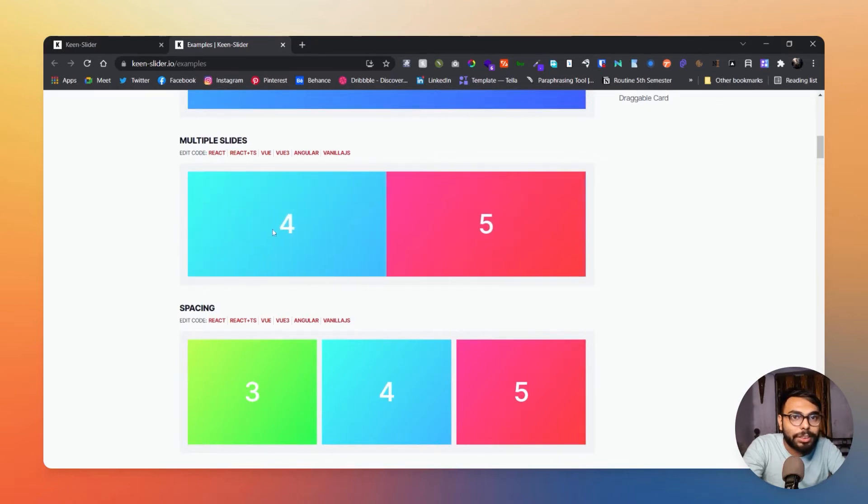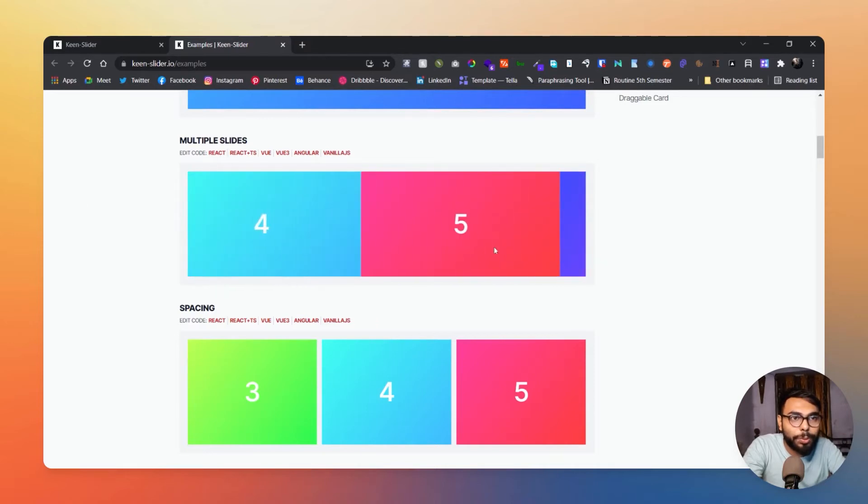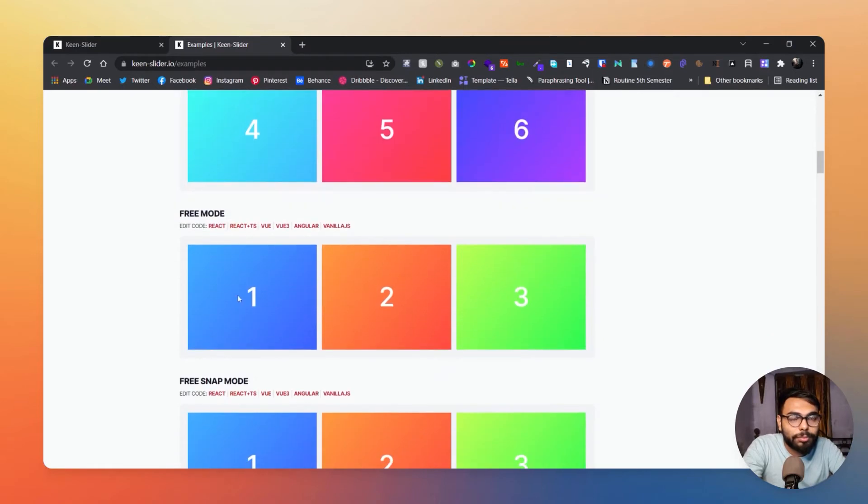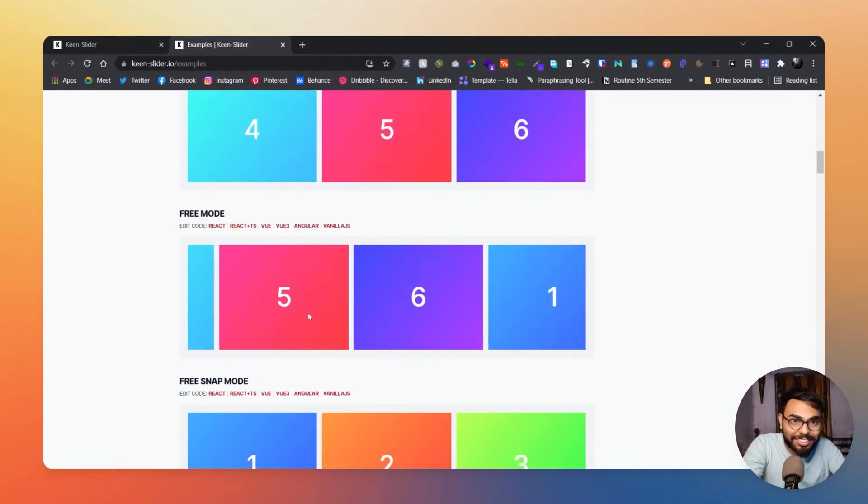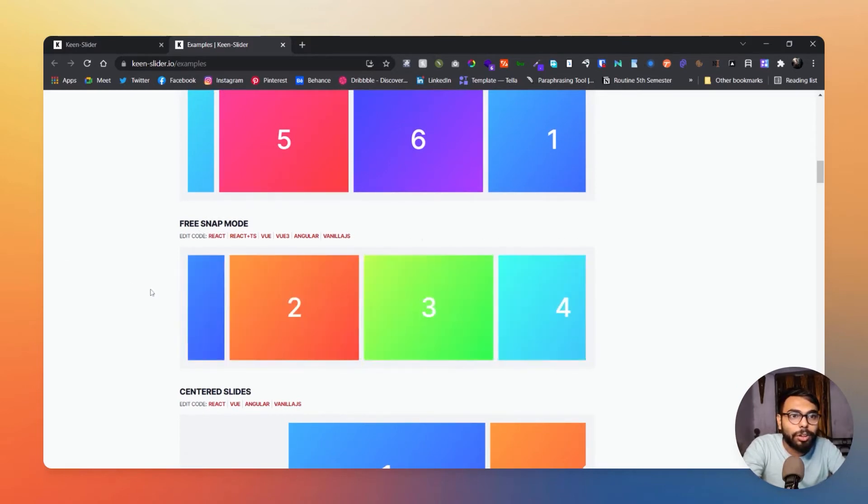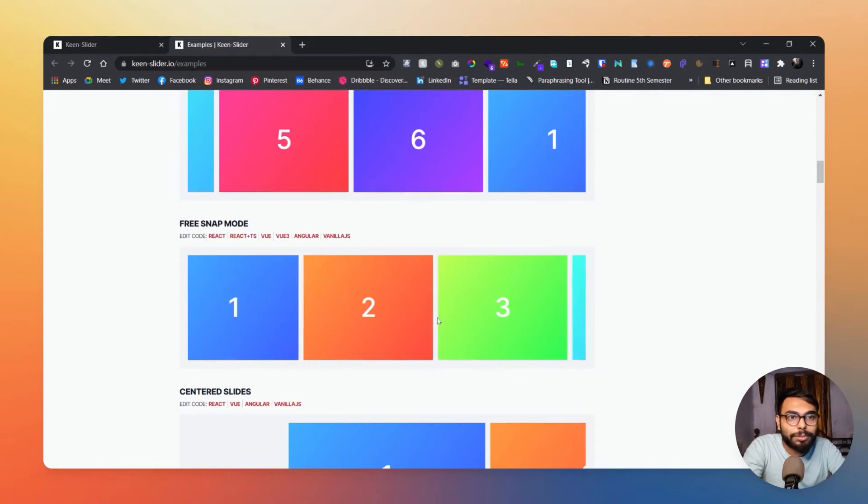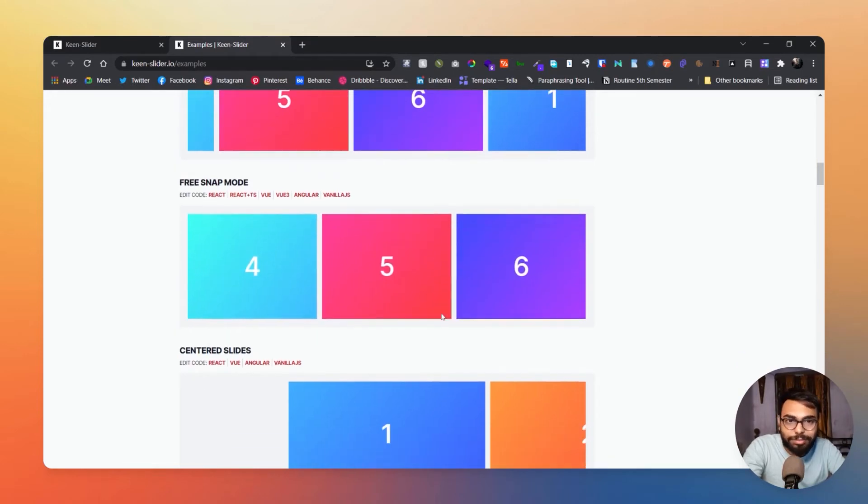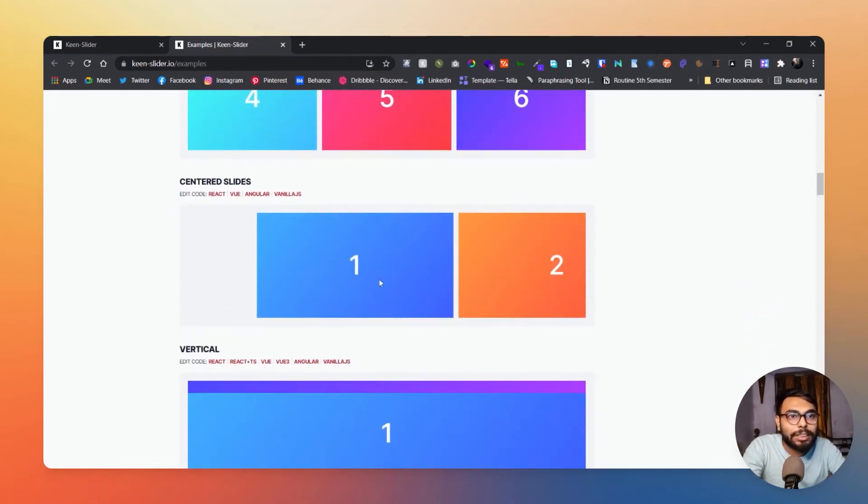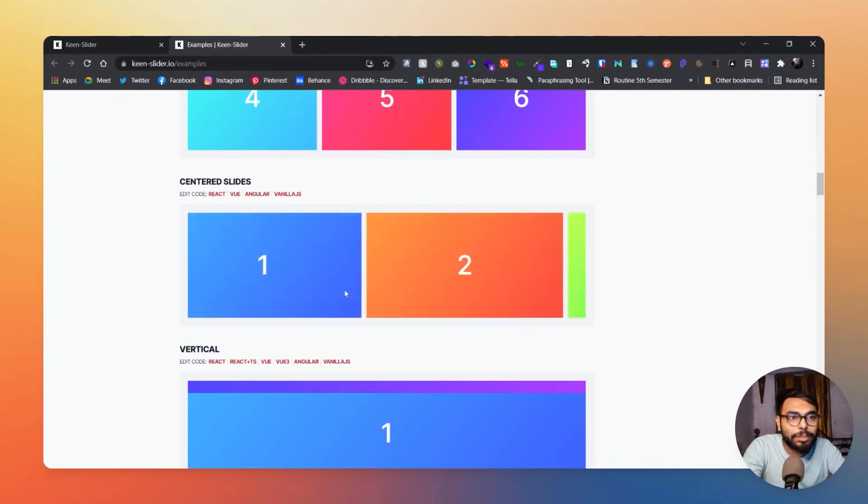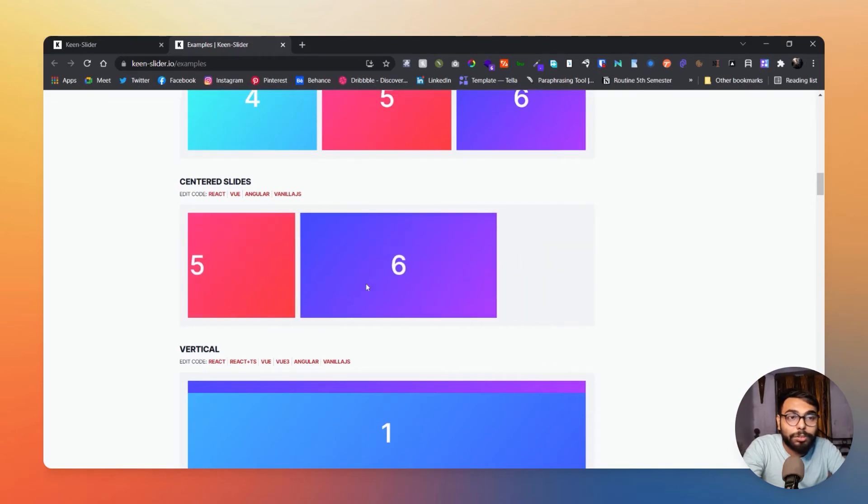Have you noticed one thing? It is snapping into places. See, all of the sliders are snapping and it is not looped. Now here is a free mode, it will not snap, so we have that also. Now free snap mode, scroll freely but it will snap, another great thing. Then center slider, everything will be in center.